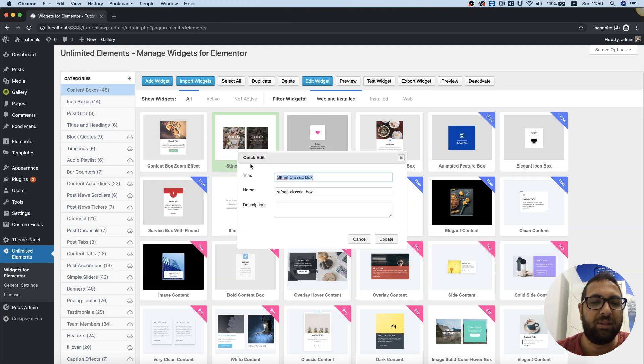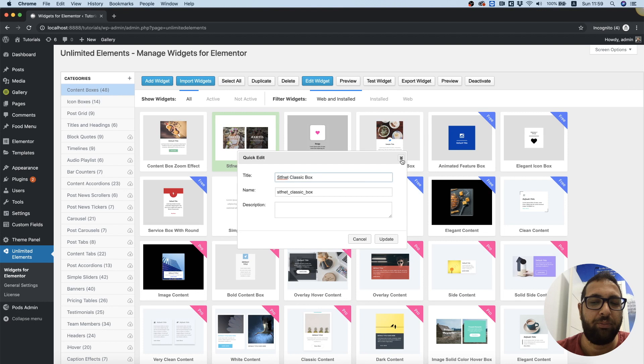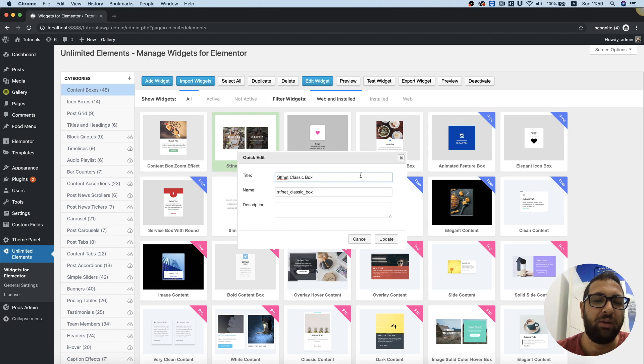Next thing is quick edit. That's just if we want to change the name. I do not suggest to change this name but just the title.